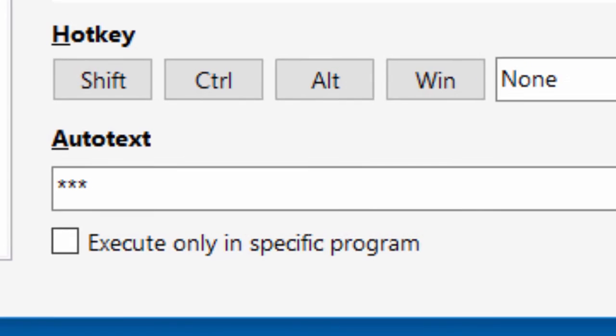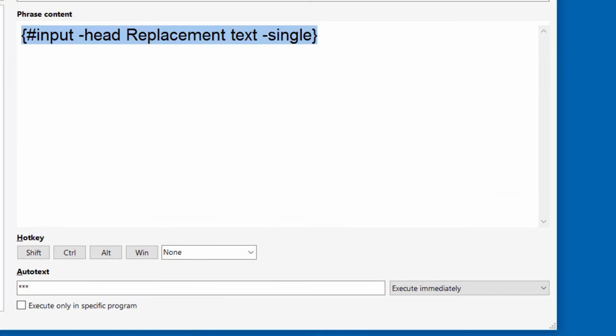So whenever the text which is passed by PhraseExpress contains three stars, then the macro in the phrase content is executed. And in this example, the macro prompts for a user input. And after the user enters the input, it's replaced with the three stars. That's it.